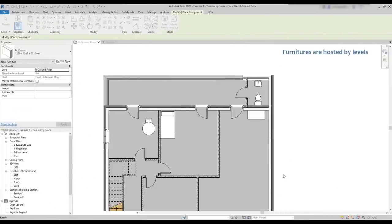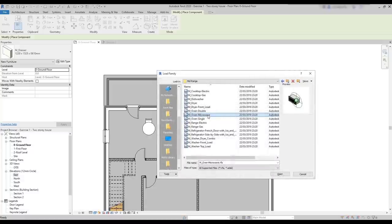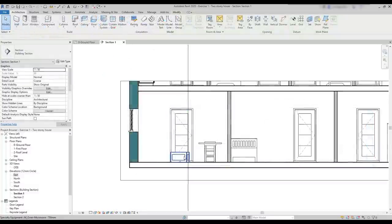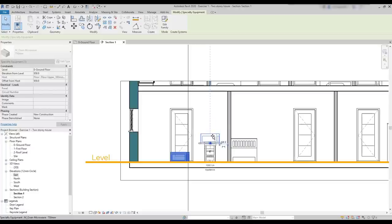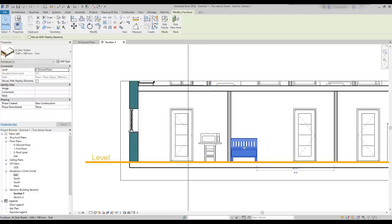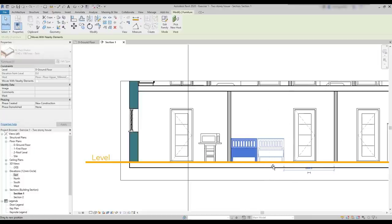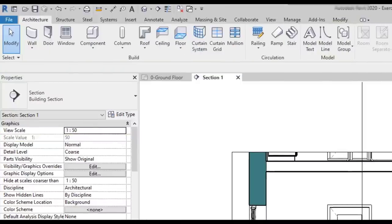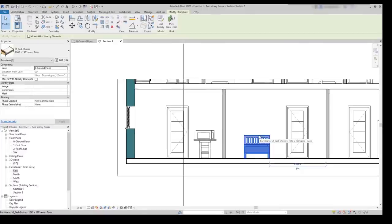An important feature to know about furniture families is that they are hosted by a level. Unlike other categories, for example a microwave — a specialty equipment family — we can offset it up or down from the level where we are. But for the furniture families, that's not possible. Now look at the properties of this bed. On the part elevation from level is locked, as you can see. Actually, this makes sense because these items are mainly placed directly on the floor, like chairs, tables, beds, dressers, or closets. I know that we can put a chair over a bed, but usually that's not a practical thing and we don't want that. So that's why Revit has this constraint locked.